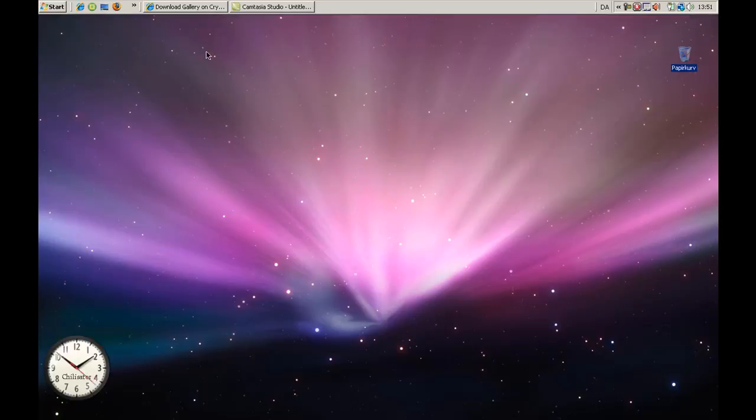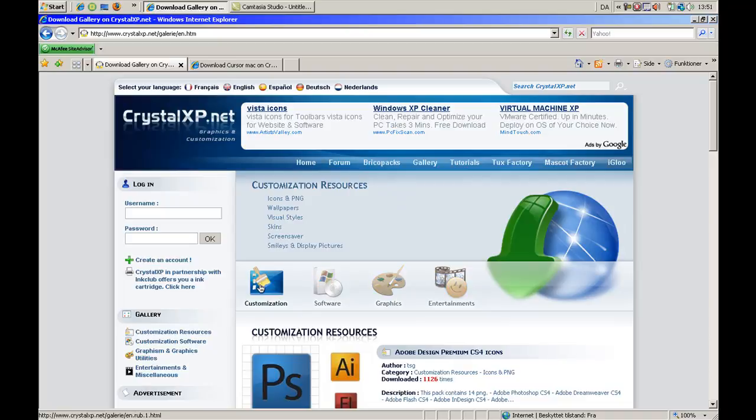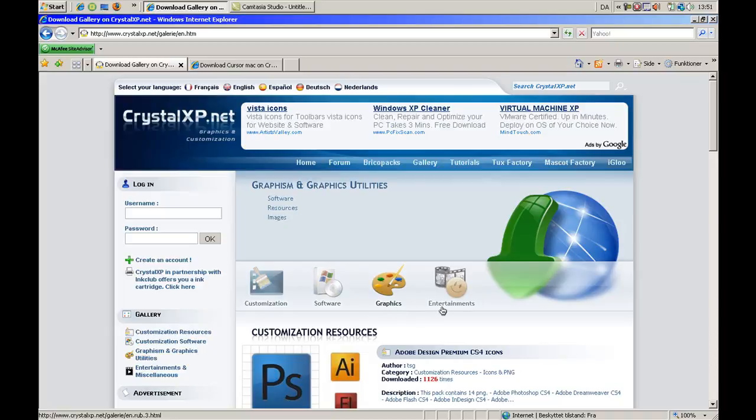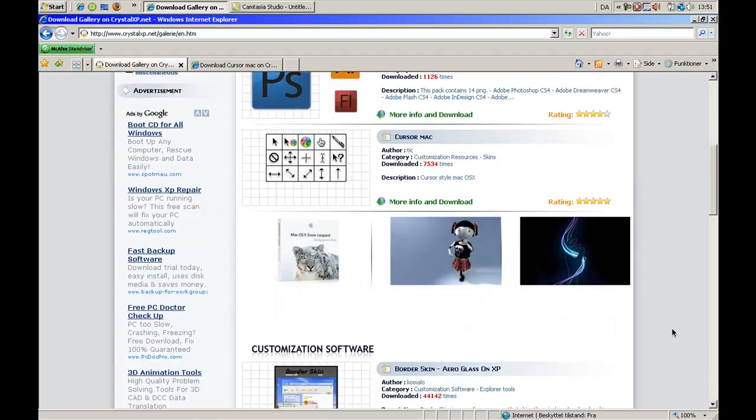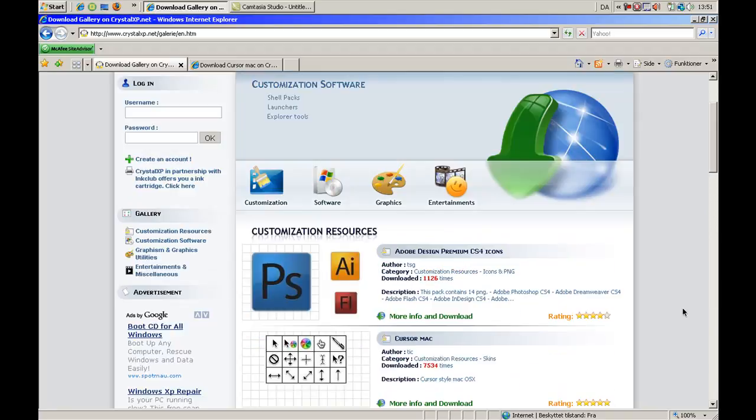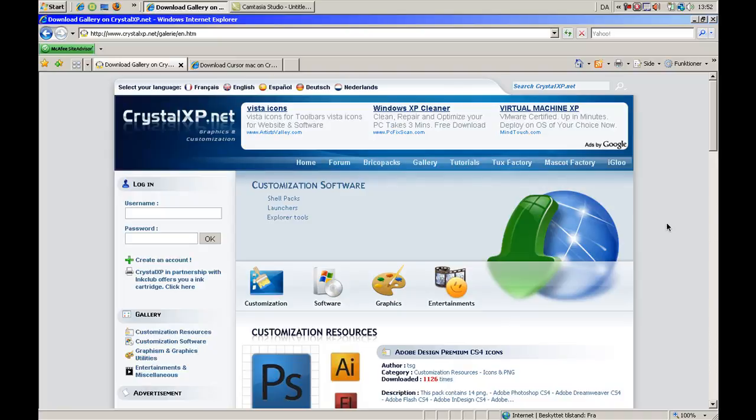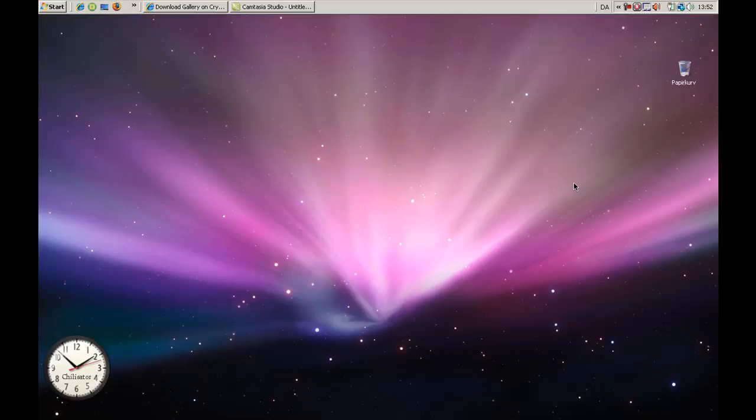Yeah, so in Gallery you got Customization - I don't know what it says - Customization, yeah sorry. Software, Graphics and Entertainment. And you can download pretty much everything to make your computer look like Mac. And if you use XP you can download so it looks like Ubuntu, so Linux. Yeah, so I hope you enjoy and bye.